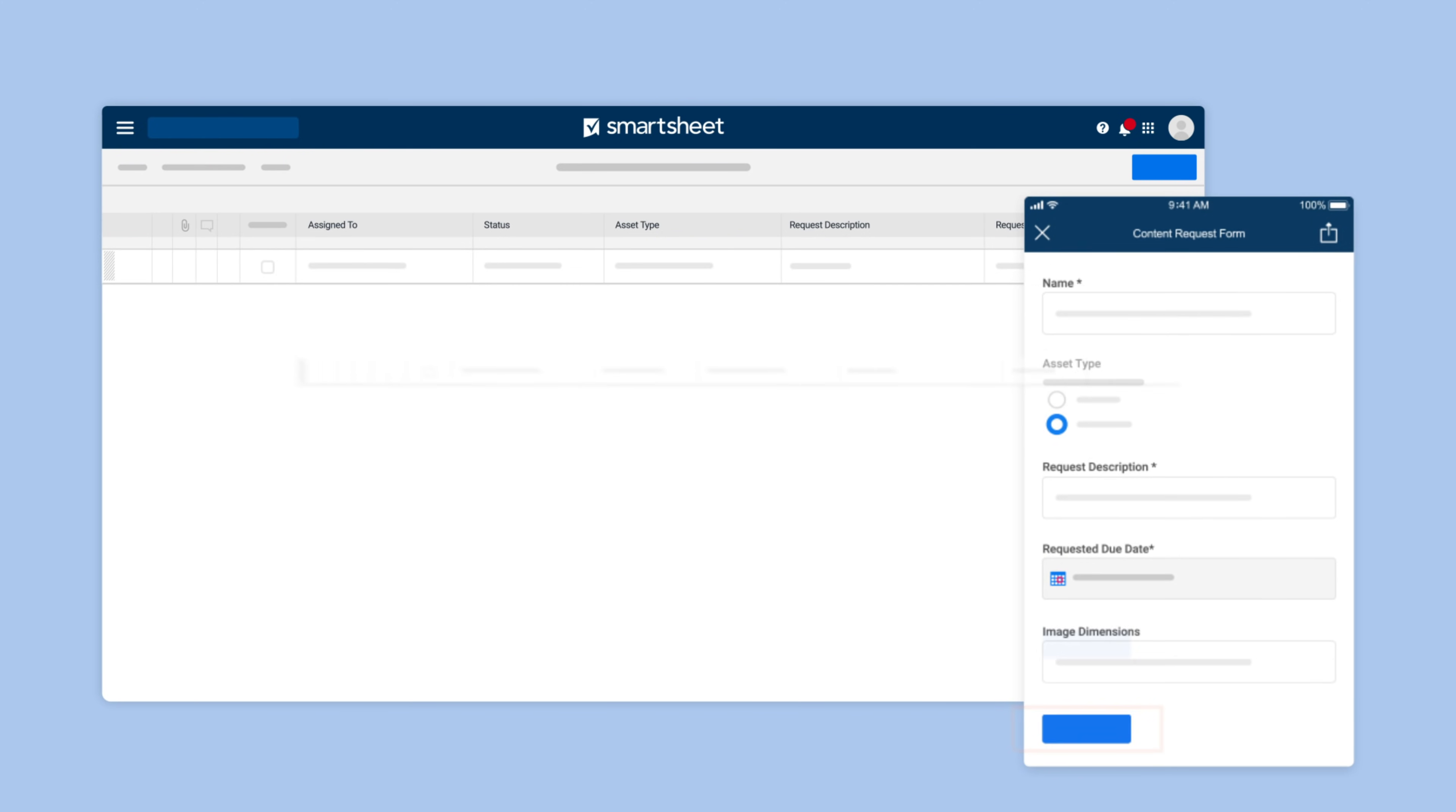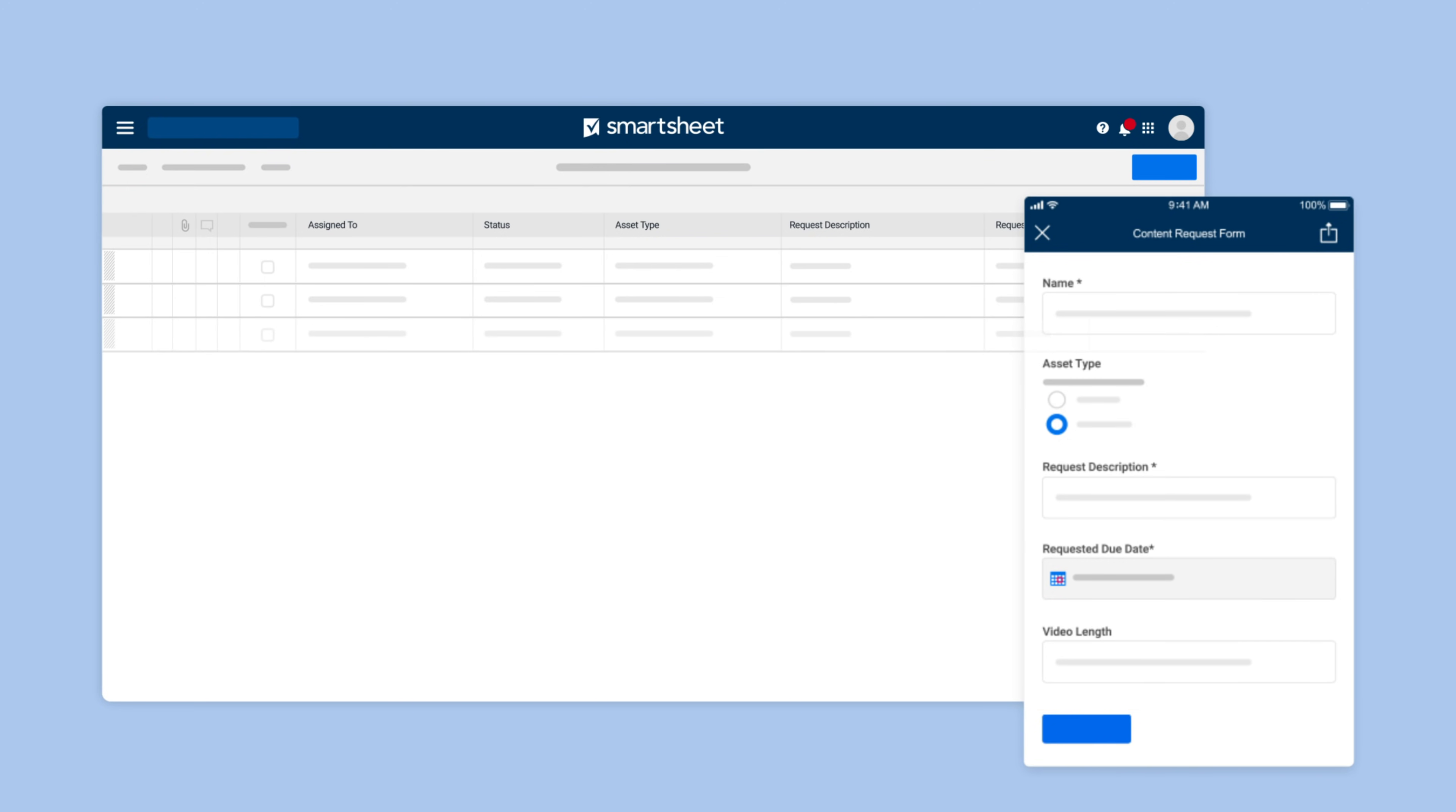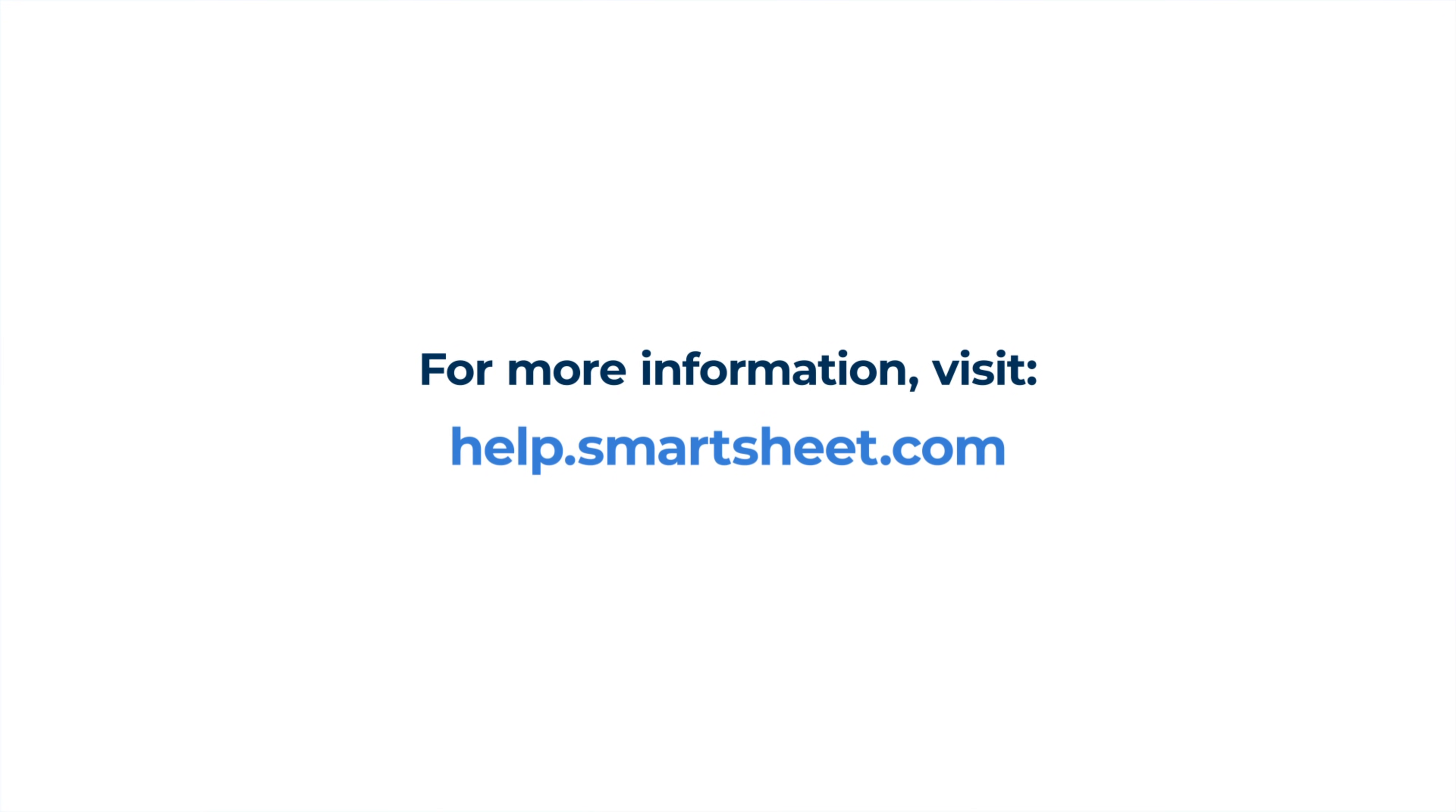Forms will help you collect and take action on the critical info you need to move your projects forward. For more information, visit the Smartsheet Learning Center.